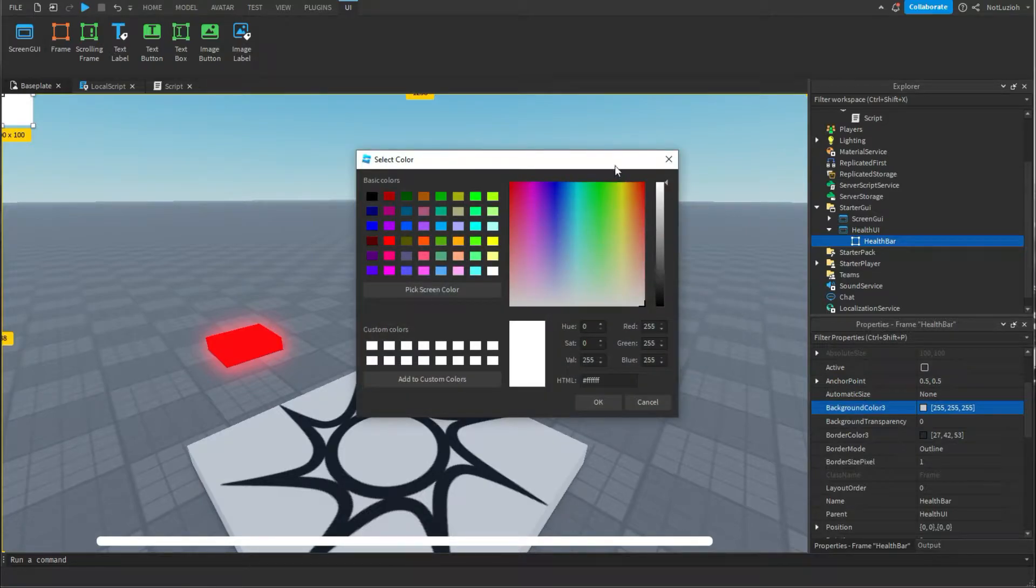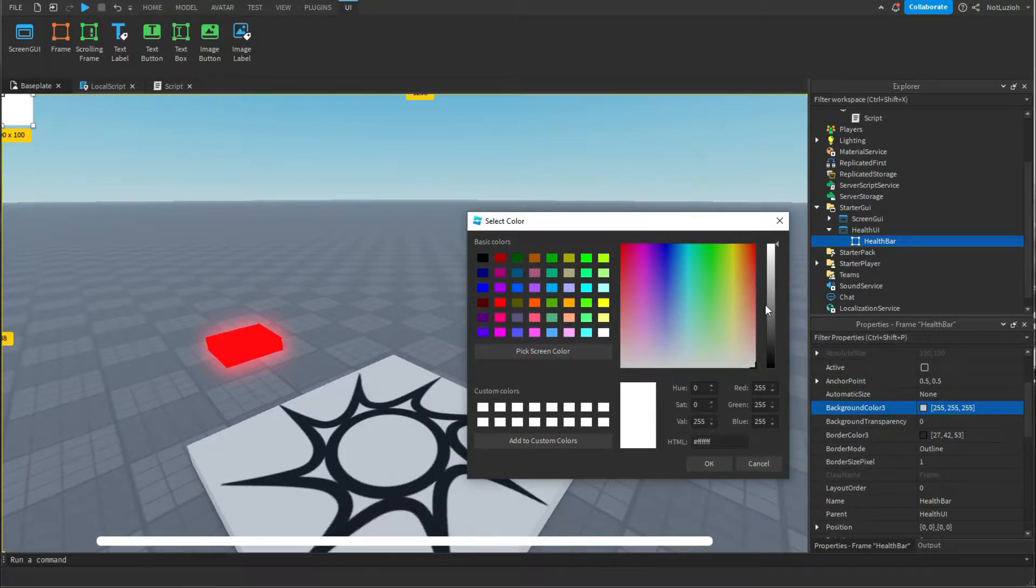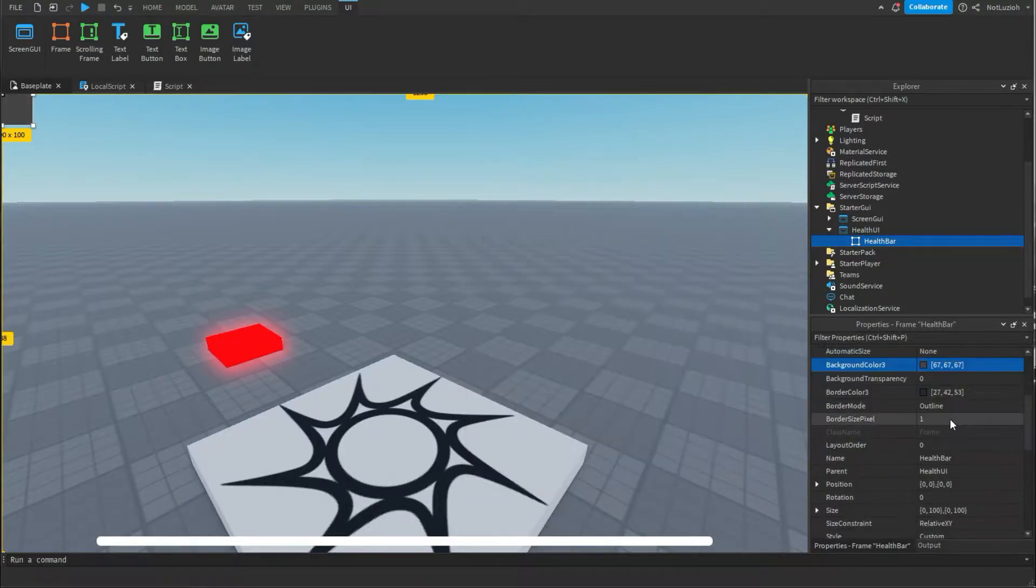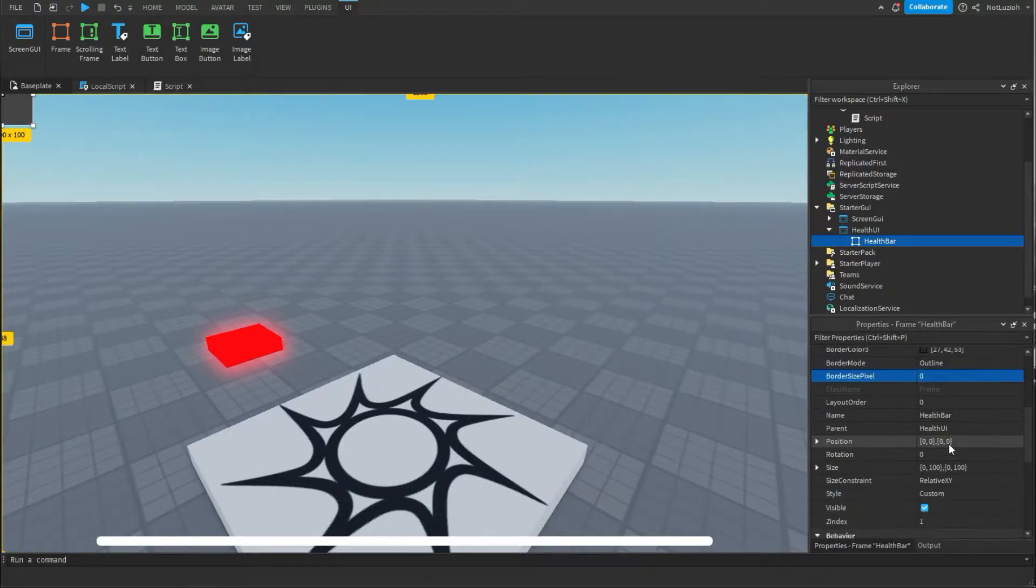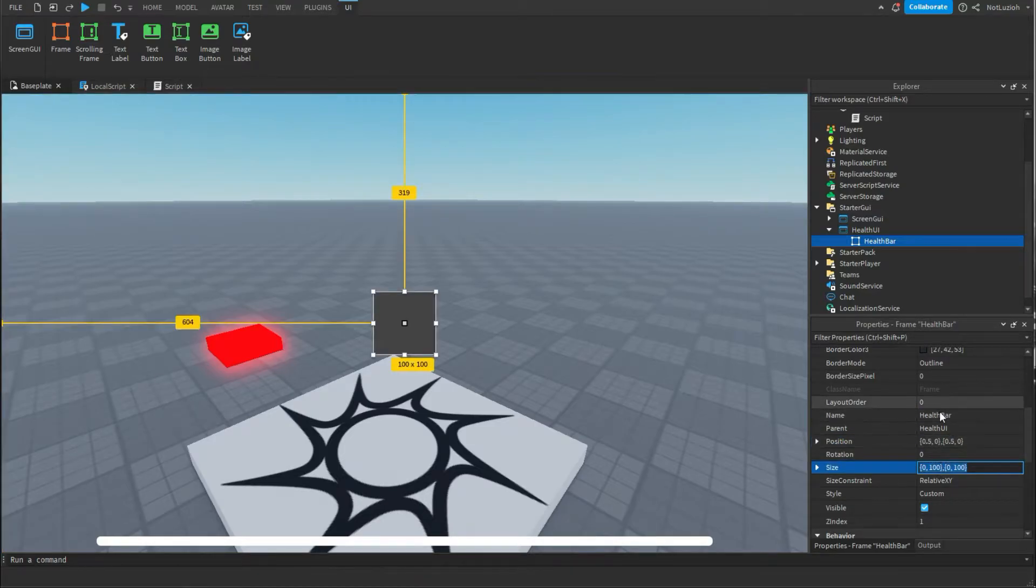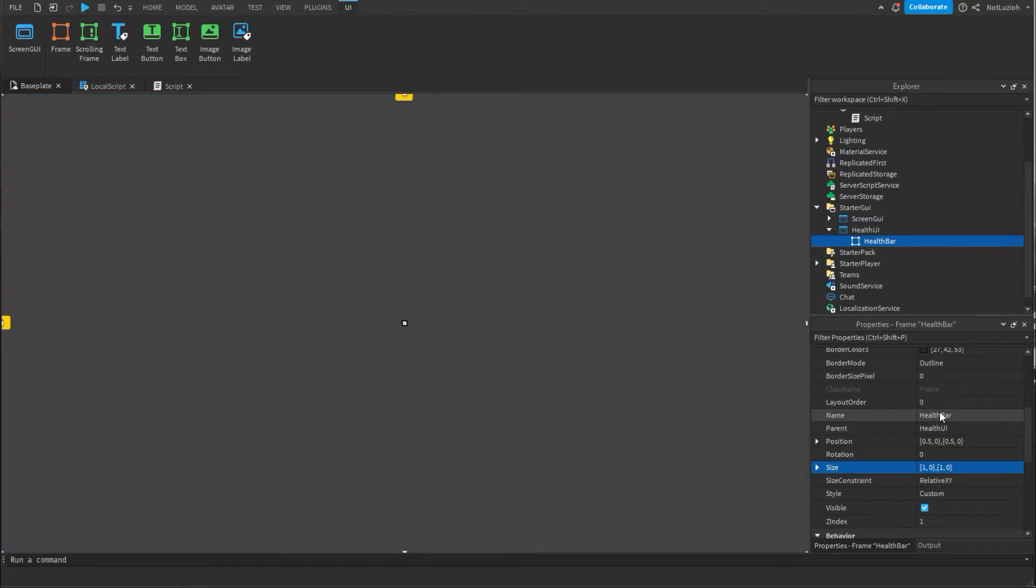This is going to be behind the actual health bar. So I'm just going to make it gray. Then you're going to change border size pixel to 0. You're going to change position to 0.5 comma 0 comma 0.5 comma 0 and then you're going to change the size to 1 comma 0 comma 1 comma 0.